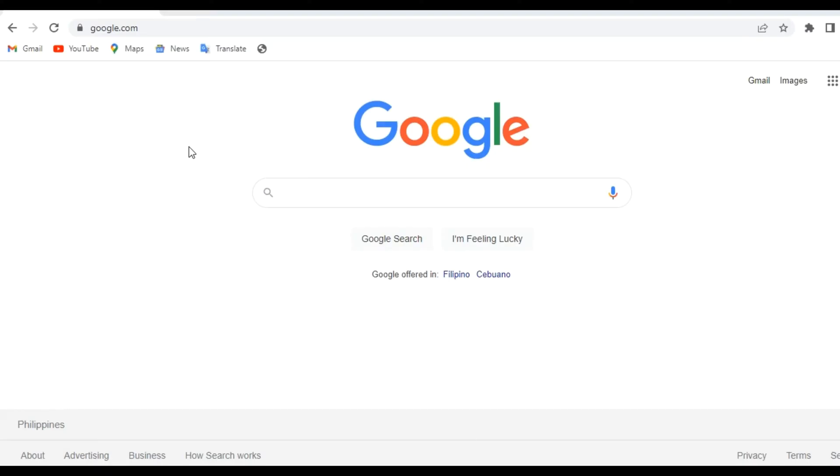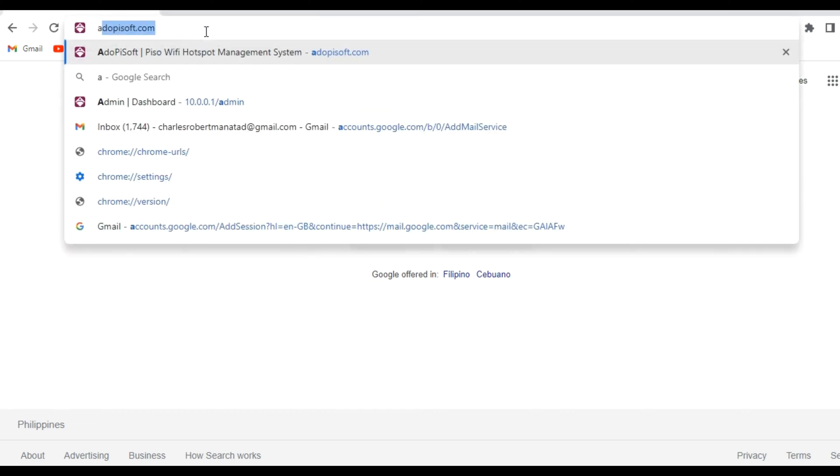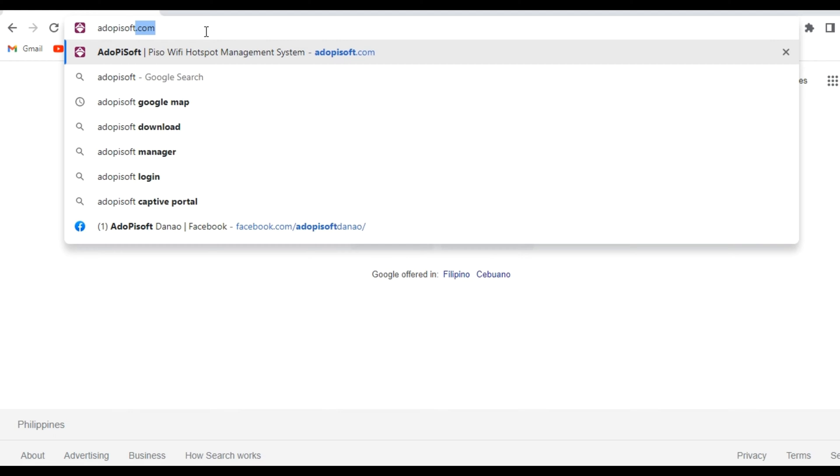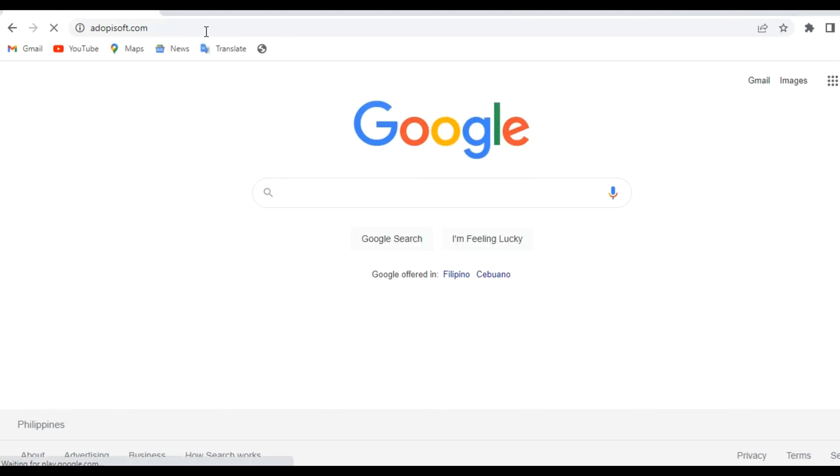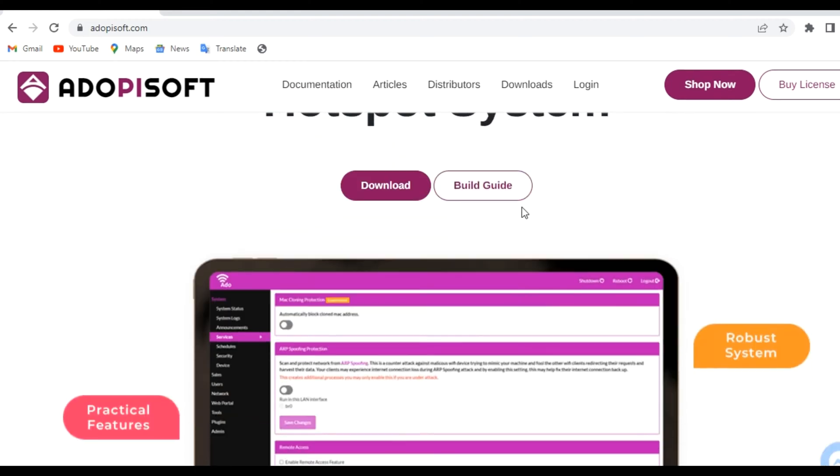Good day everyone. Today we will teach you the process on how to flash the Adobe Pi Soft software into your SD card for your different types of Piso WiFi setups. Let's get started. First, we should go to the Adobe Pi Soft website.